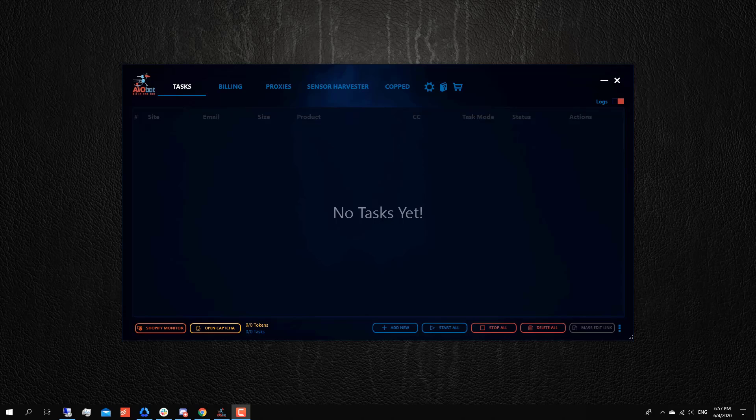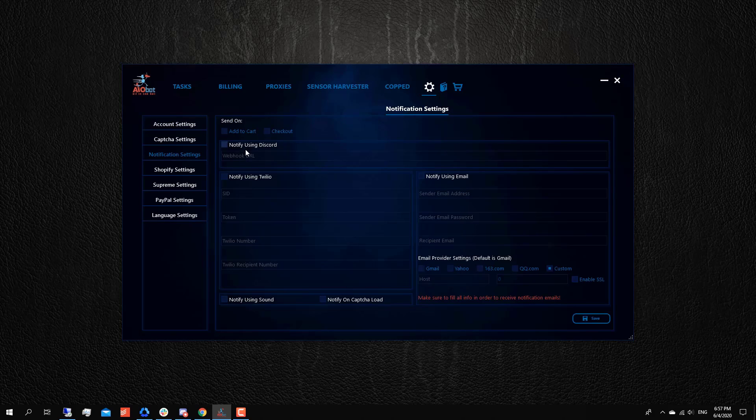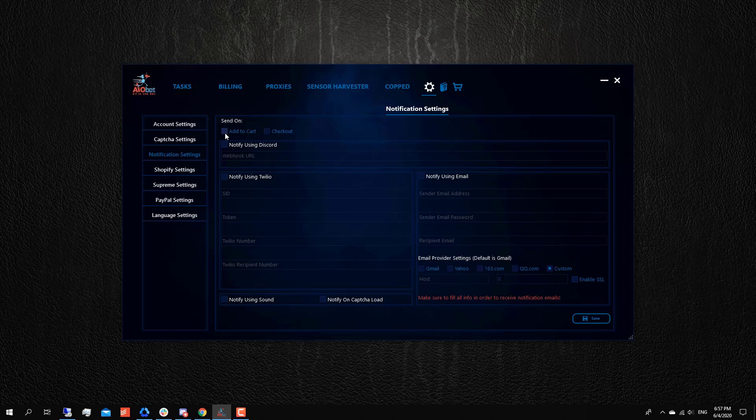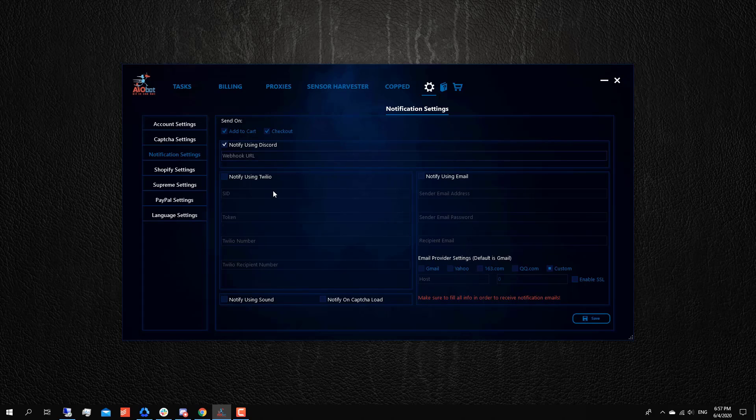So to add the webhook, you do want to go to the settings and to the notification settings. And here is where you can get notified by Discord, and this is where you can get notifications about what you pick - if you want to get notifications when an item gets added to cart or whether a task checks out. I usually like to take both of these, and I take this as well. Now this is where you're gonna have to add your webhook URL, and this is what I'm gonna explain to you right now in this video.